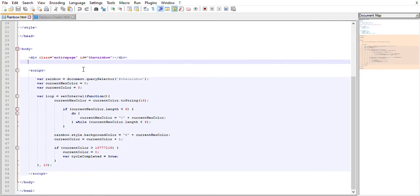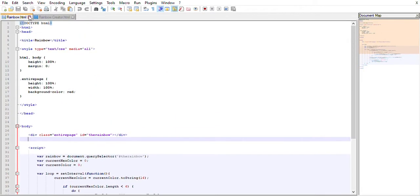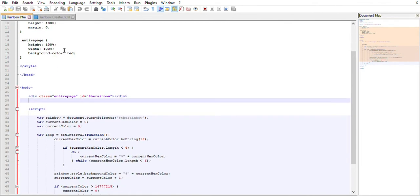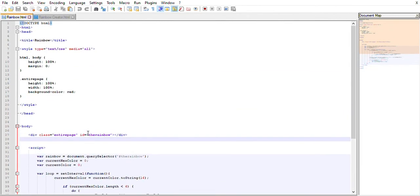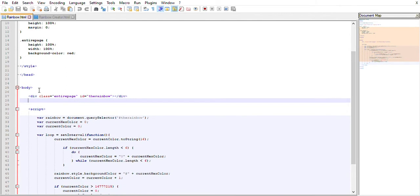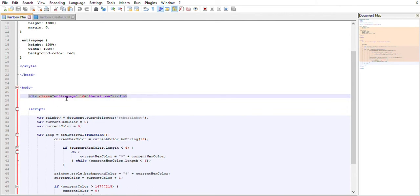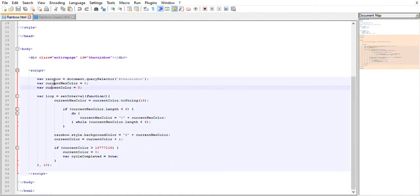Alright, so here we have the first one I showed you, just the rainbow which does the full page and kind of goes to that. It's a little bit simpler to understand, so we're going to start with that one. As you can see, it just gets the entire page and gives us some information. We get an entire div that has the entire page in it, and then we have this JavaScript which is running. Basically we have these two variables, current color and current hex color.